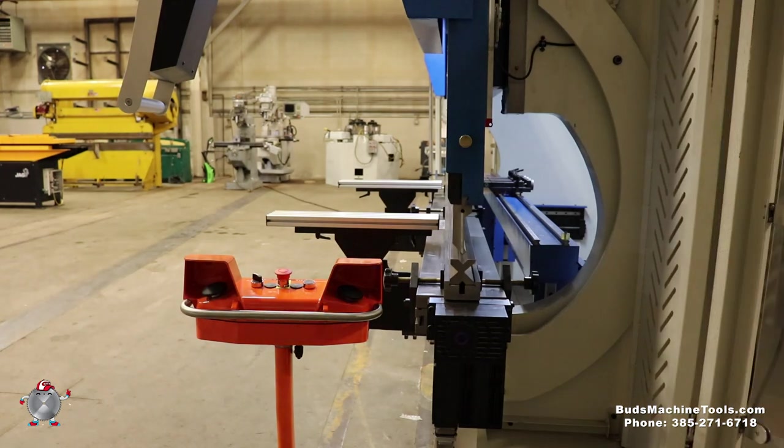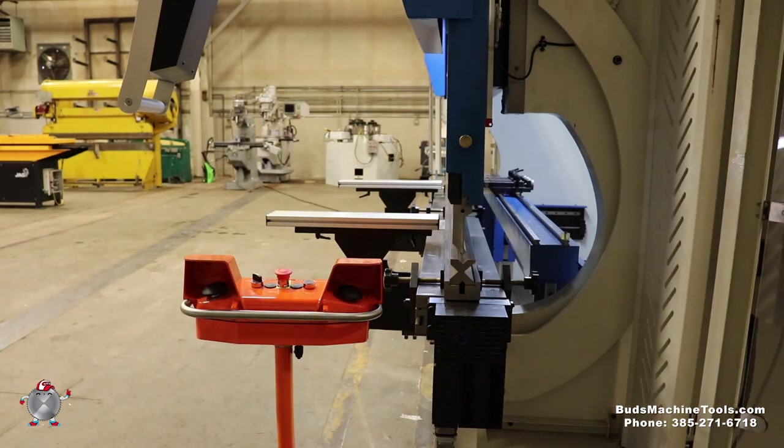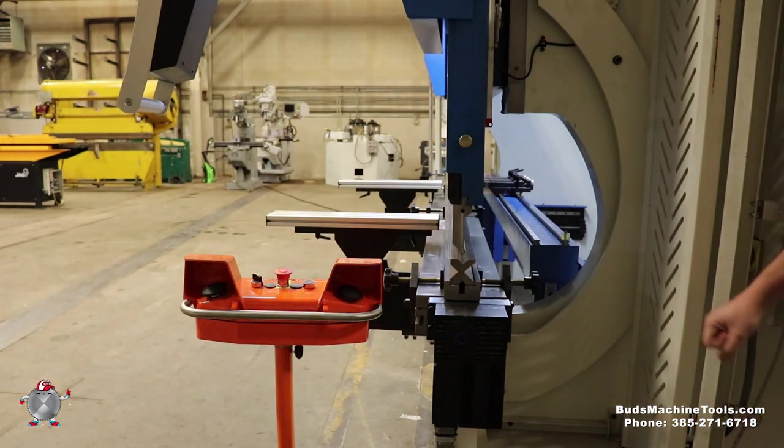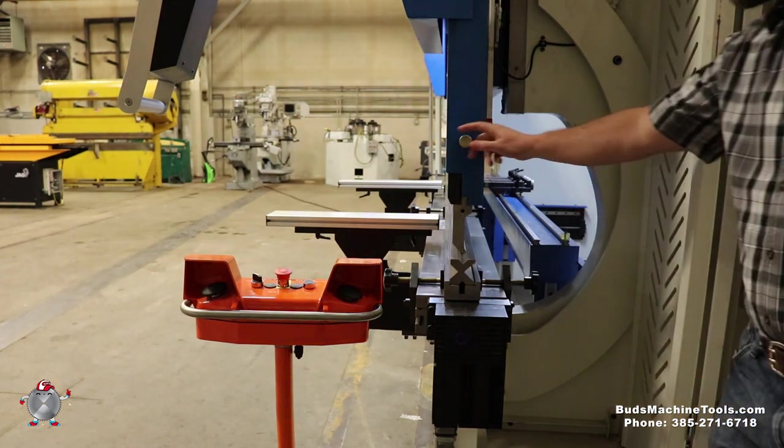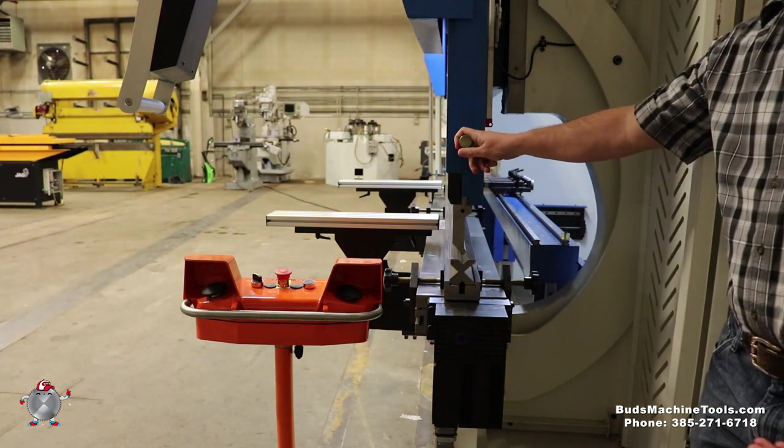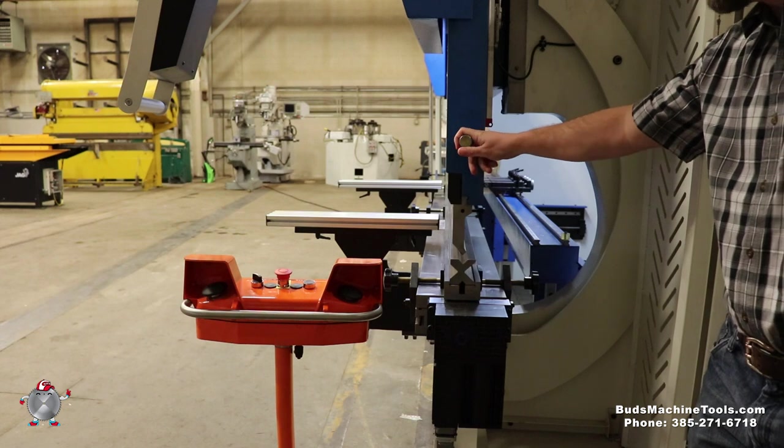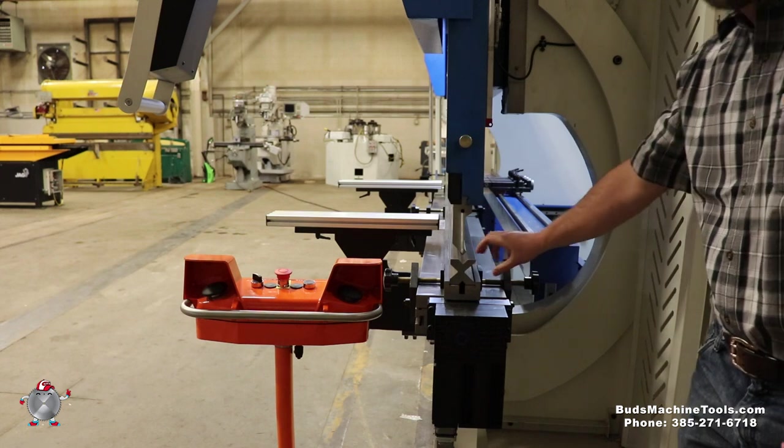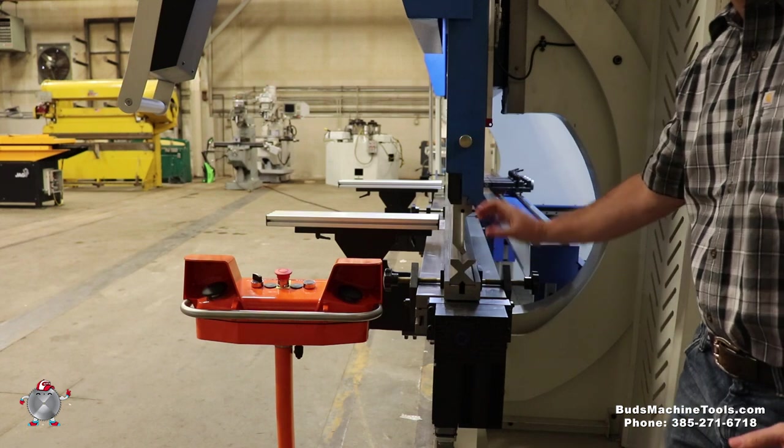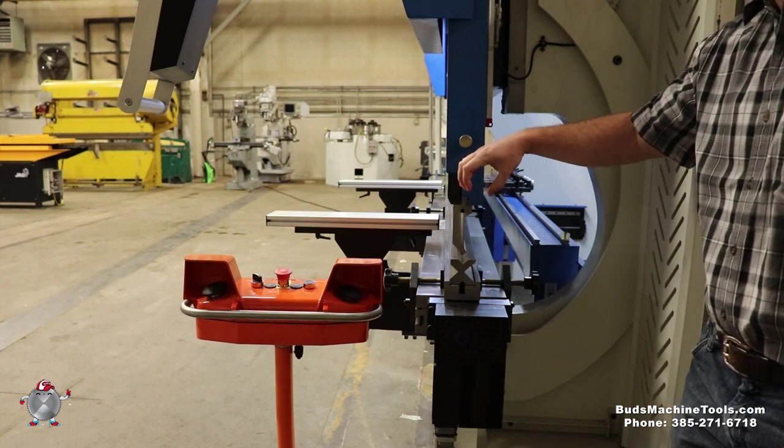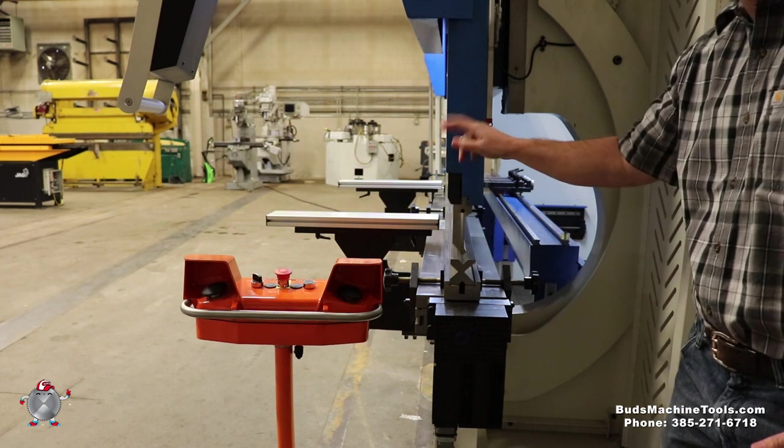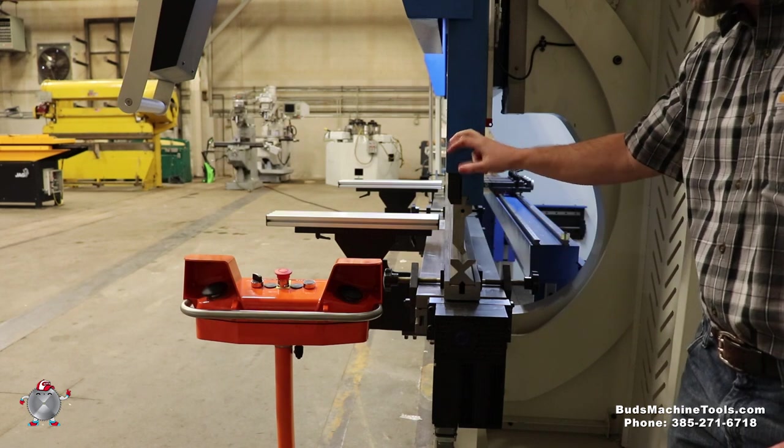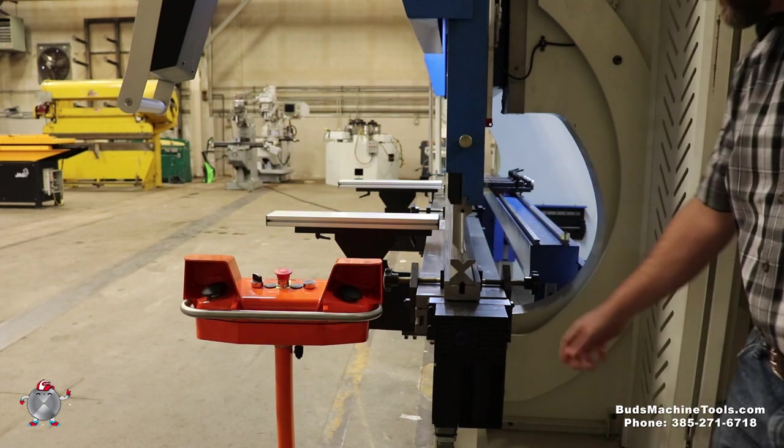Just going to show you from the side here some of the features of this press brake. Kind of unique to our machines, it has a hook for a chain, so you can actually get a big four-way die. You can actually use the ram to rotate it very easily, so very quick tool changes.